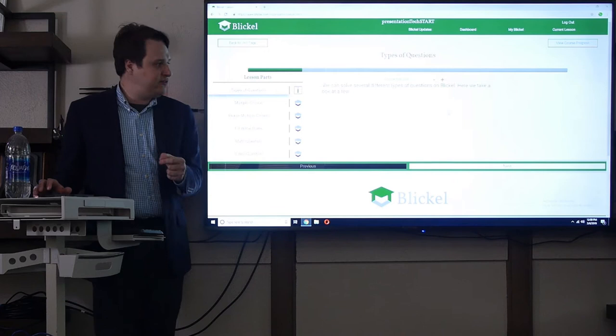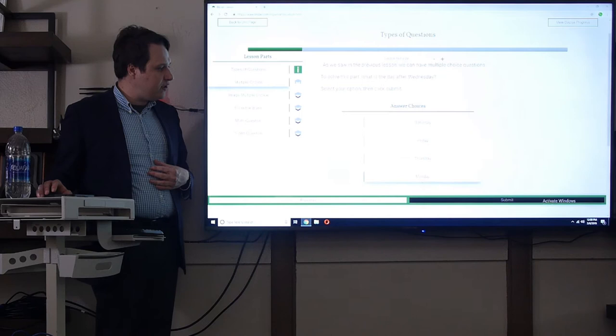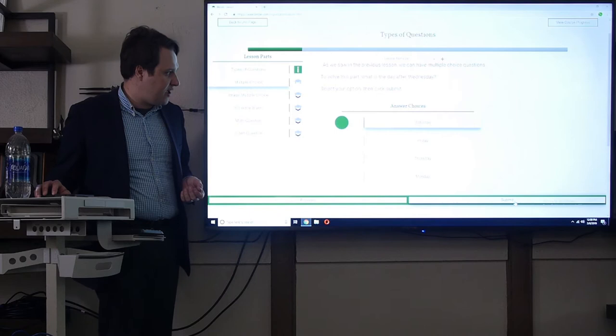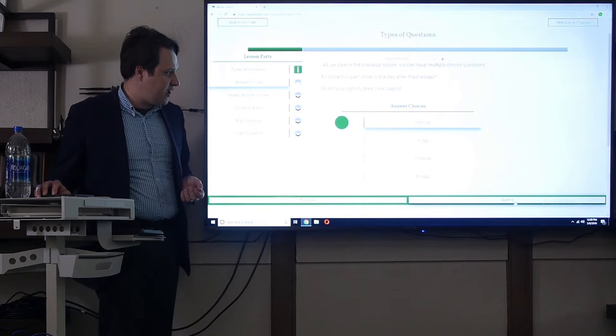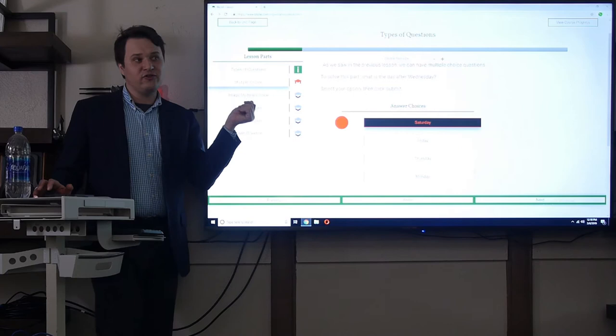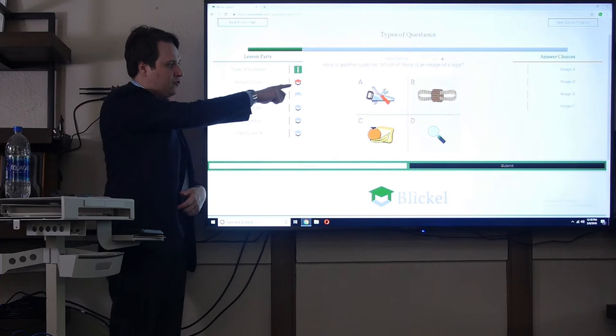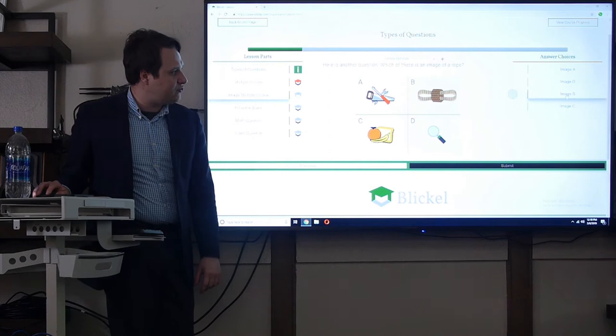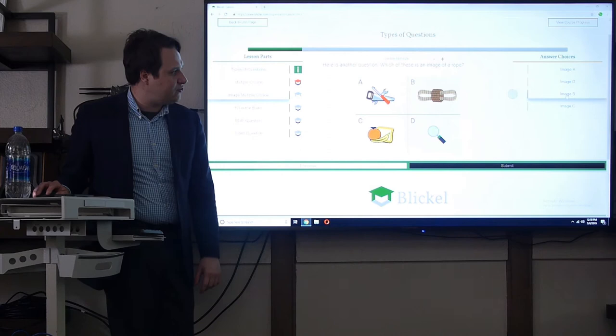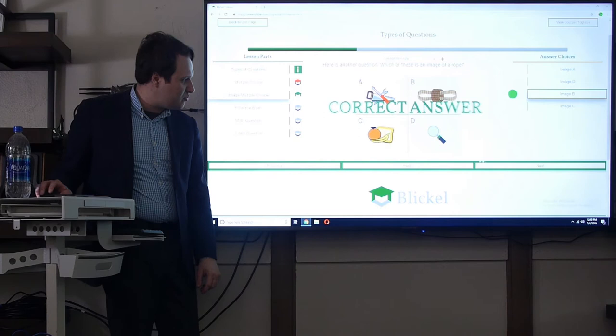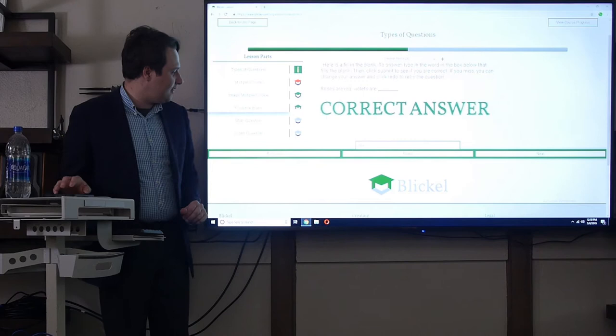Let's look at different types of questions. There's multiple choice: what's the day after Wednesday? Let's get this incorrect and say Saturday. It lets us know that answer is incorrect, and the icon turns red. Here's an image multiple choice question: which of these is a rope? These choices automatically scramble. Here's fill-in-the-blank: Roses are red, violets are? Blue.